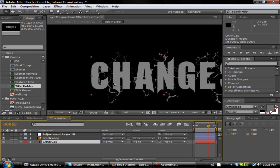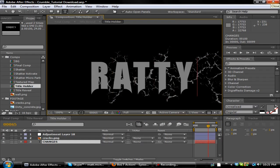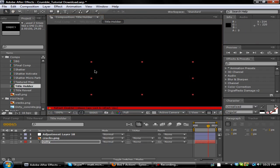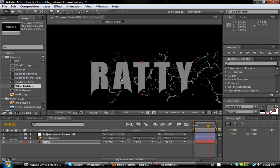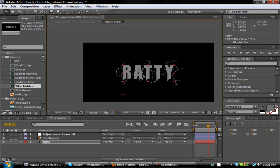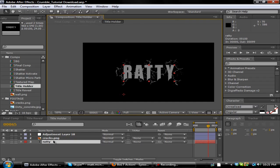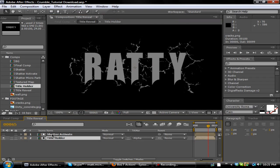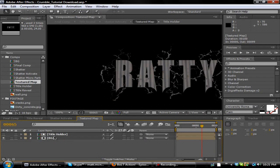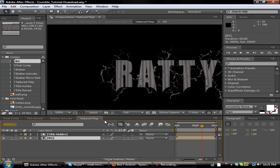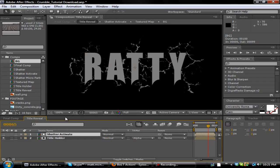Basically in here you want to go ahead and put your text in. So I'm gonna change this to something along the lines of Ratty, something simple. And you want to go ahead and move it into the cracks right there. That should be good.